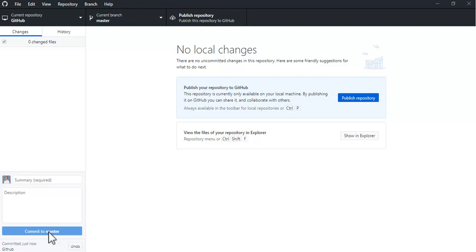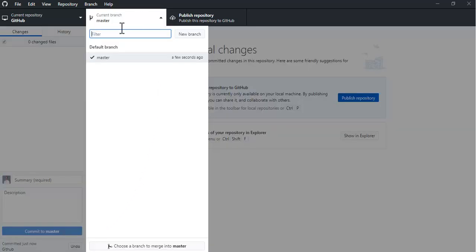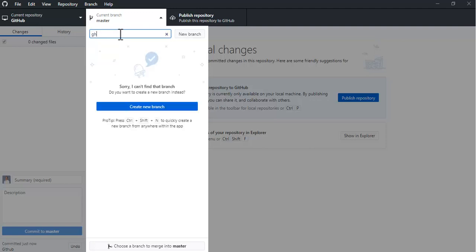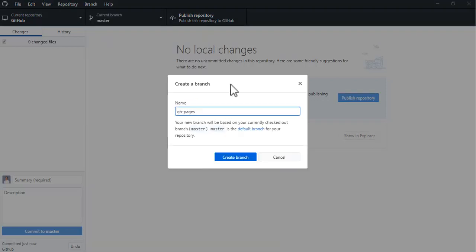Don't publish yet. One more thing: under current branch master, you have to make a new branch. Type in gh-pages (GitHub pages) and create new branch.